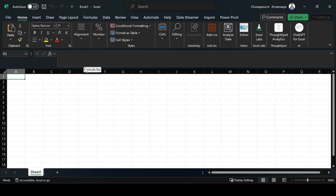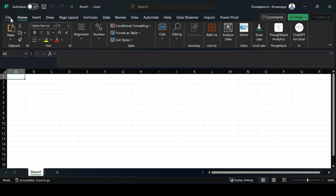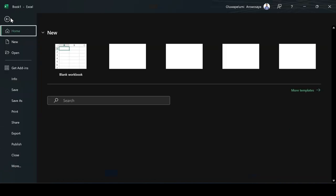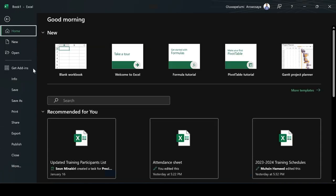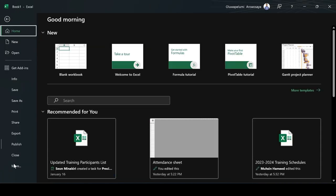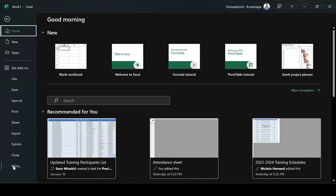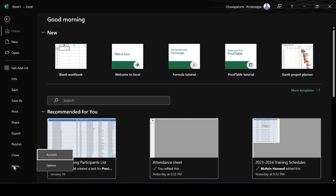What you need to do is, we have different tabs which are file, home, insert and the likes. You need to click on the file tab. When you click on the file tab, you will come down to more.